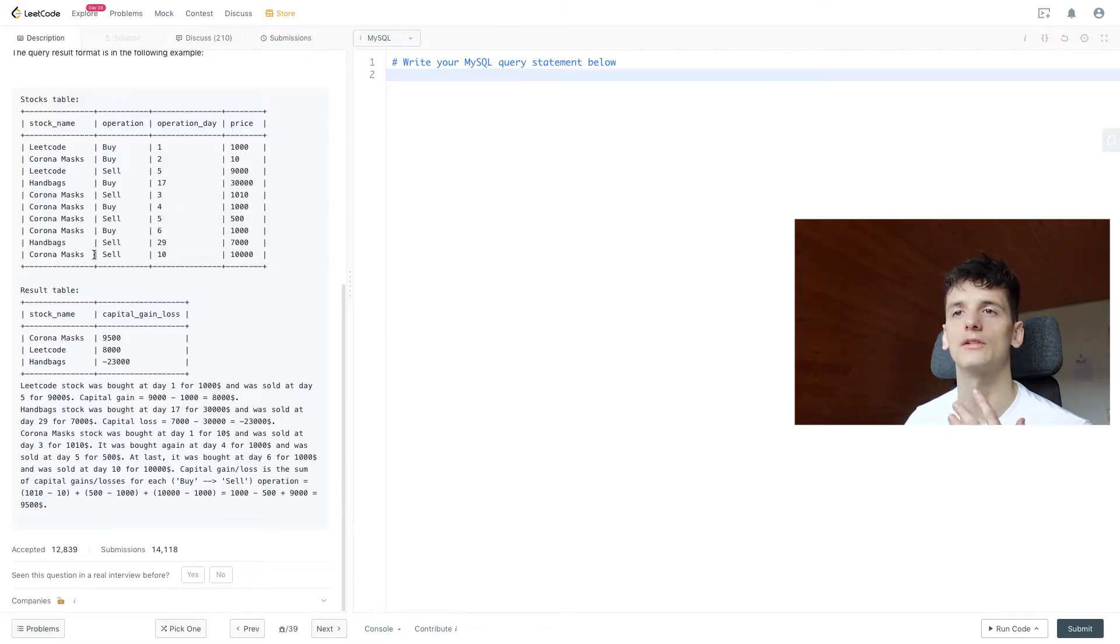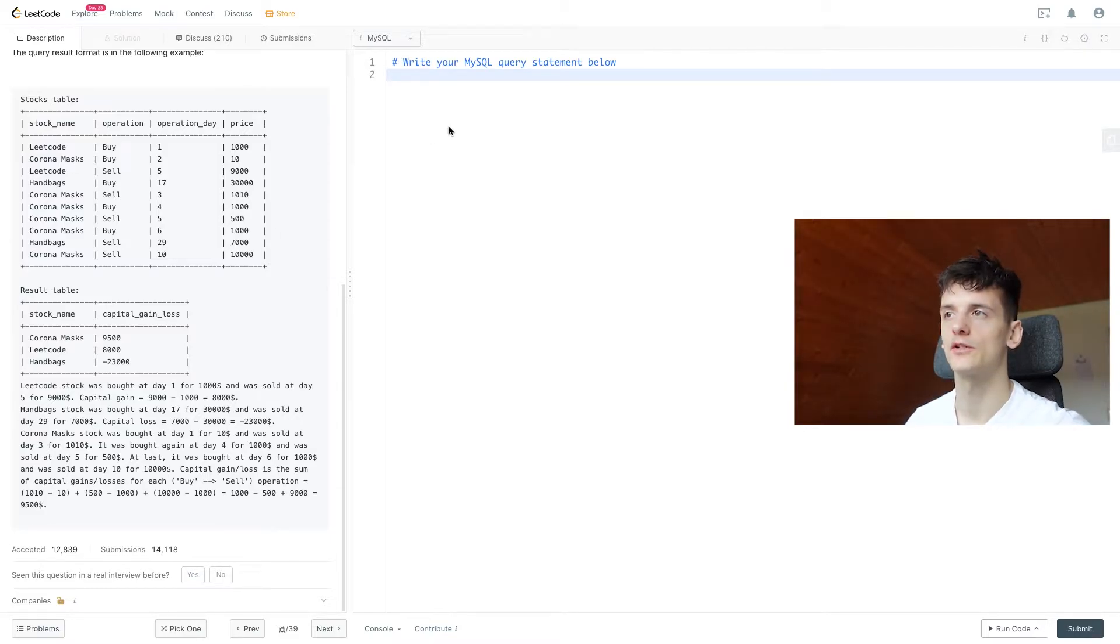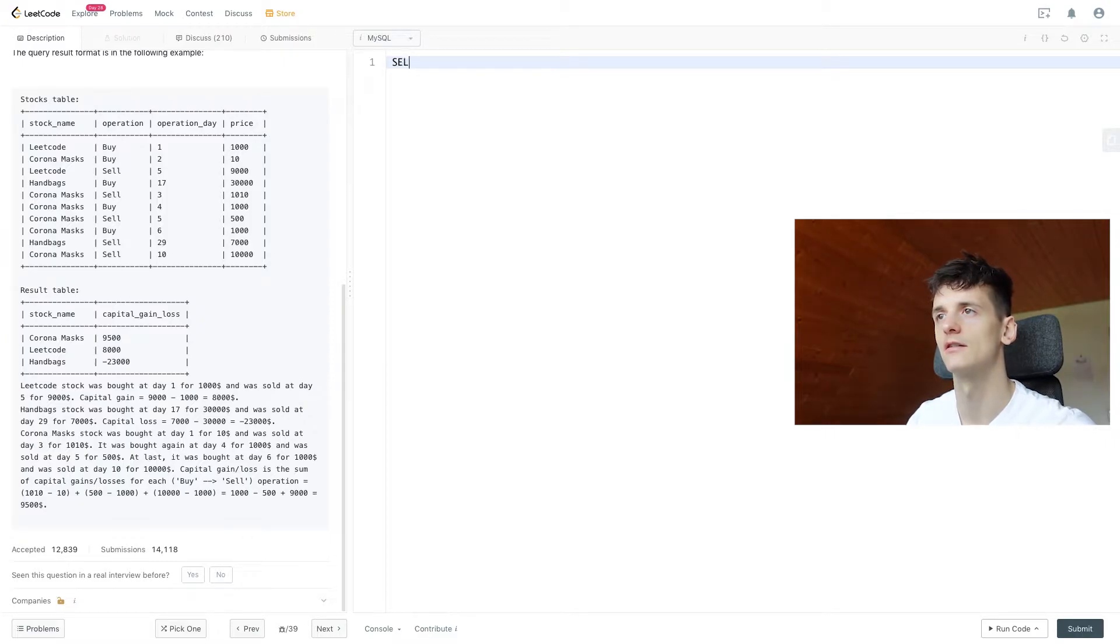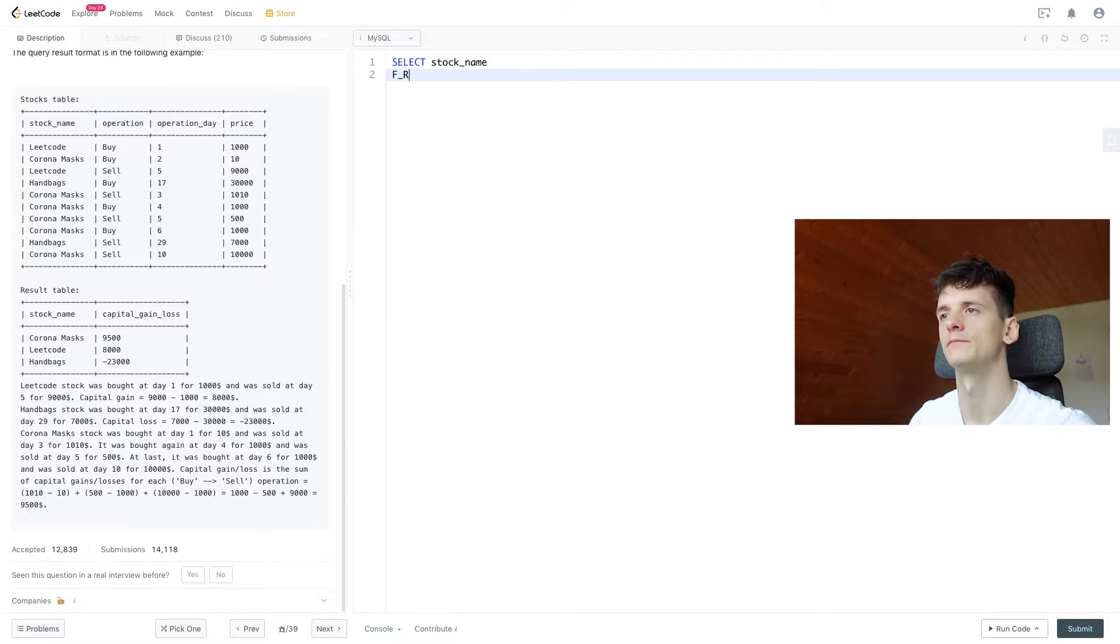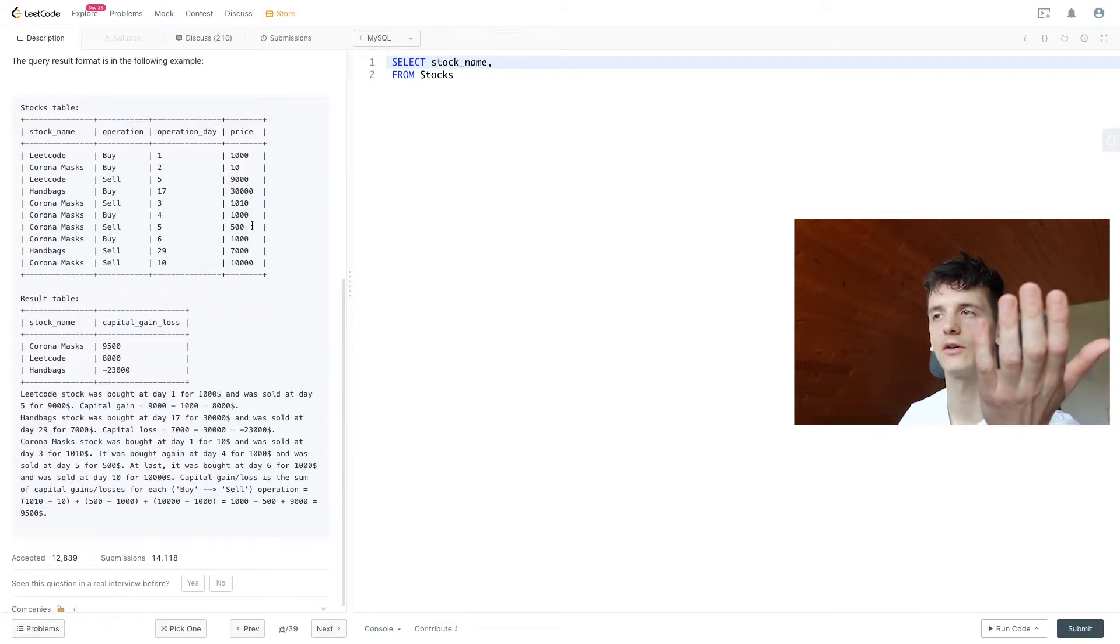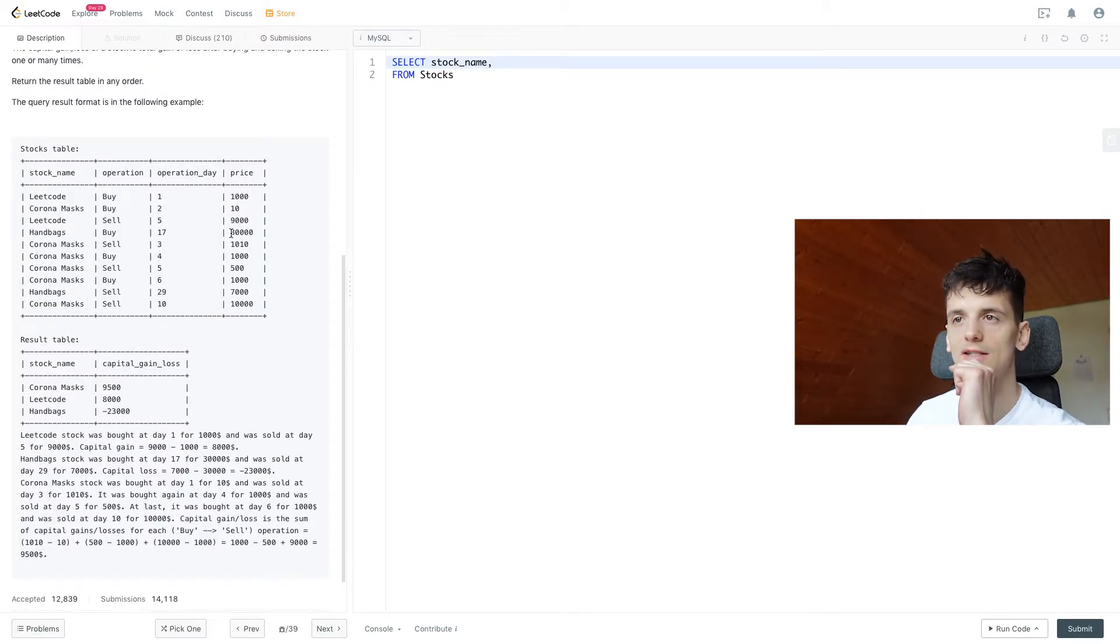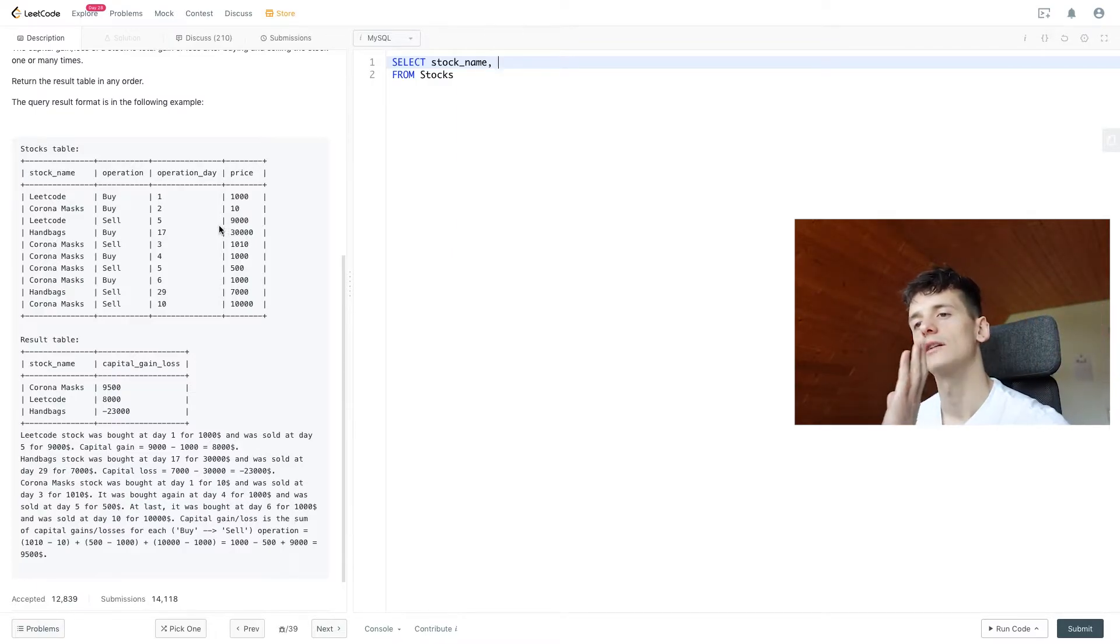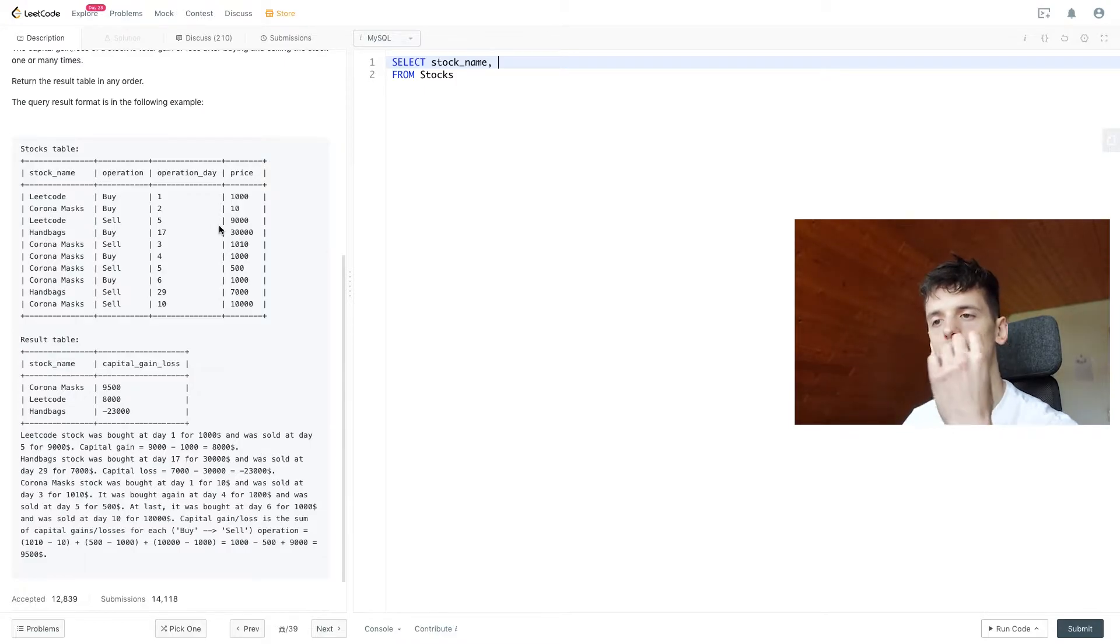But let's just get into coming up with a solution. Since our result table format should contain stock_name, we're just going to select that from our Stocks table. And then we want to take care of this capital_gain_loss. So let's see how we come up with that.